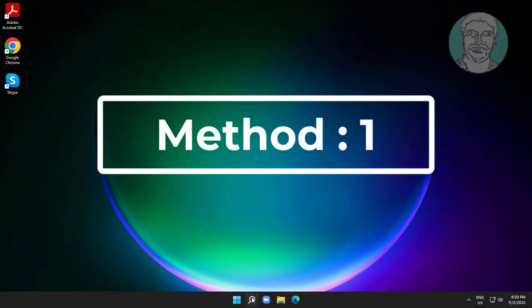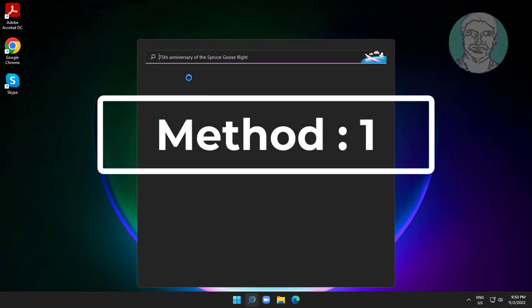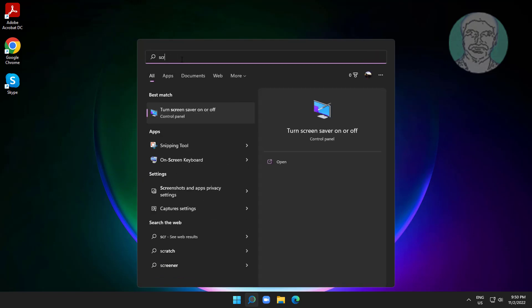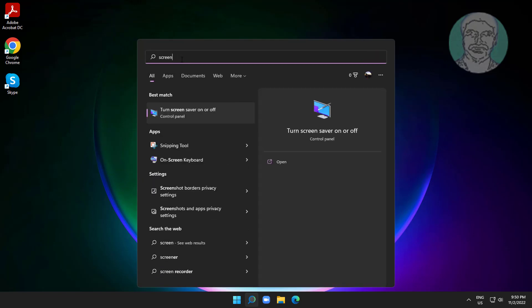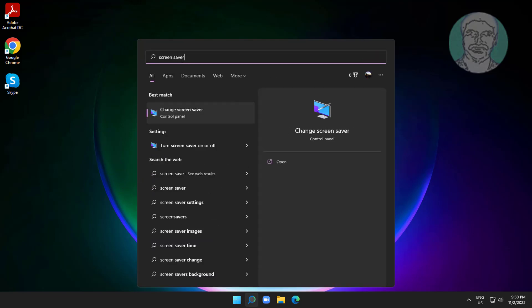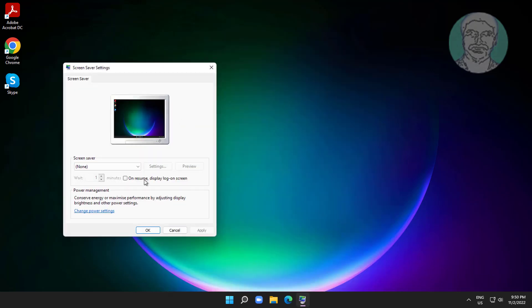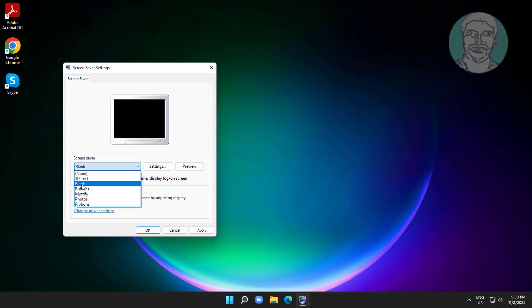First method: type screensaver in the Windows search bar, then click Change Screensaver.